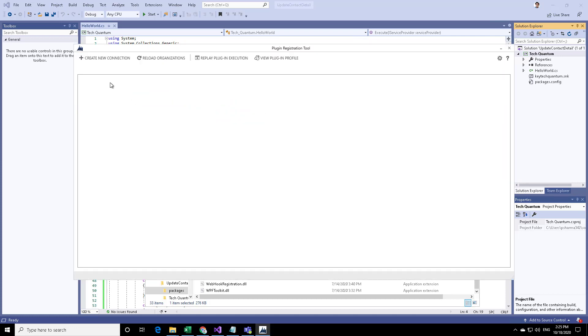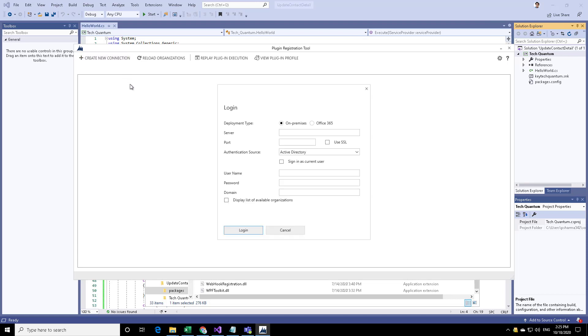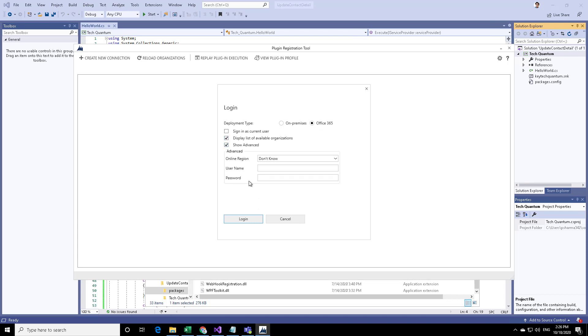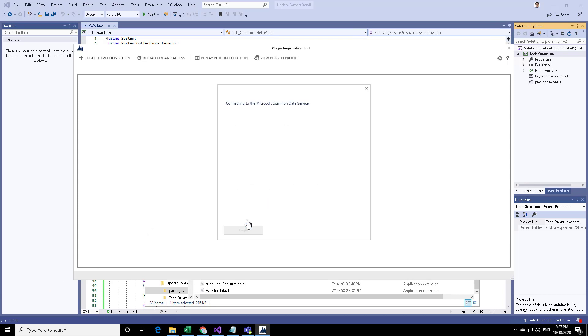We can create a new connection to the CRM environment where we want to upload the plugin. Create a new connection. Here I have to specify the Office 365 credential. I will display all available organization and show advanced. Then I can provide my username and password and click on login.